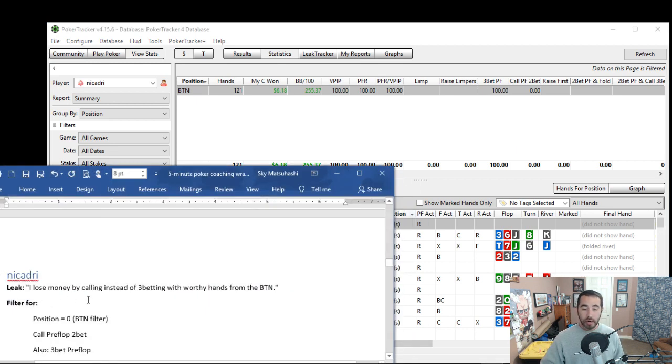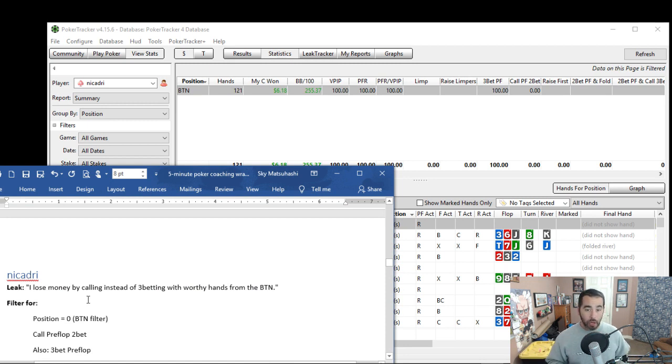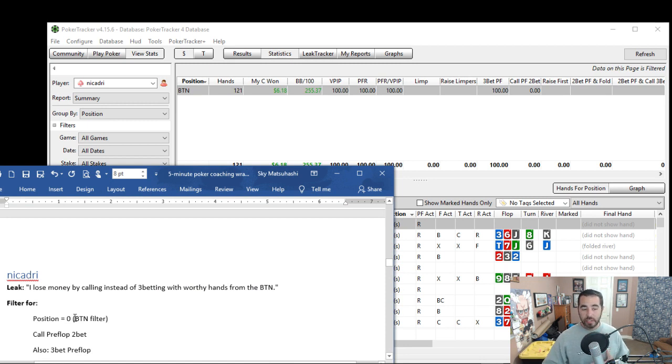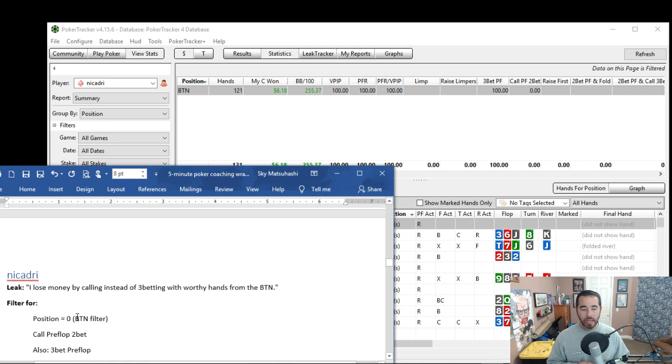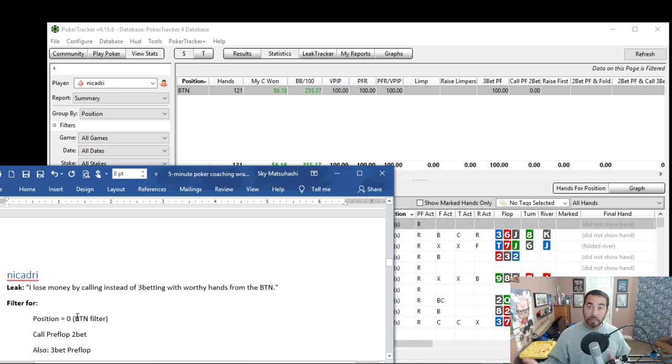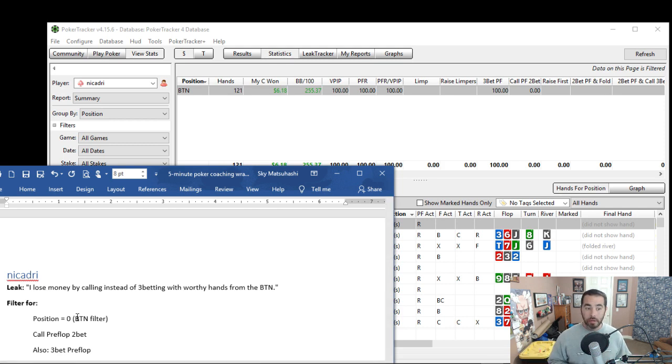I lose money by calling instead of 3-betting with worthy hands from the button. And as you can see, the filter for this, we set the position to 0 just to isolate the button-only hands and then call preflop 2-bet, see what the win rate is, and then 3-bet and then see what that win rate is.